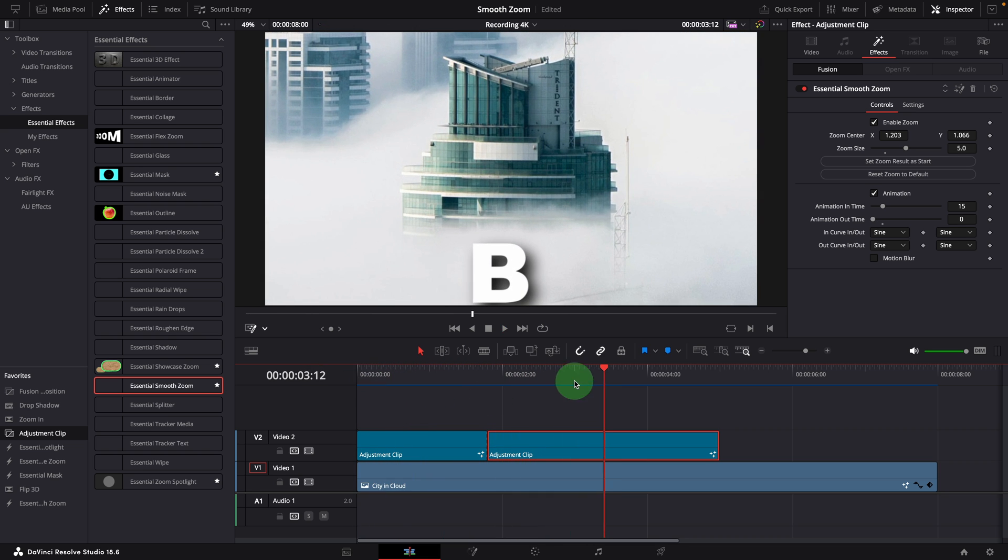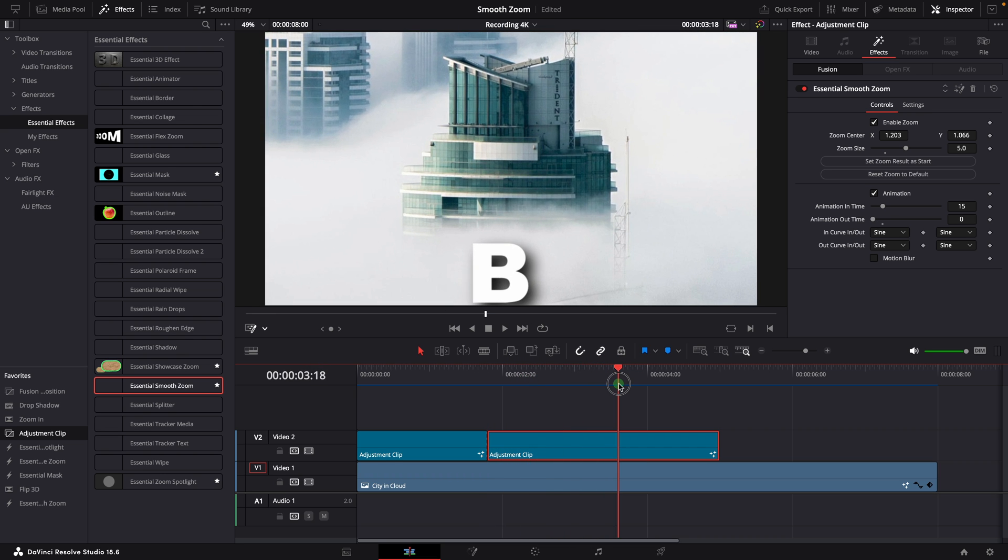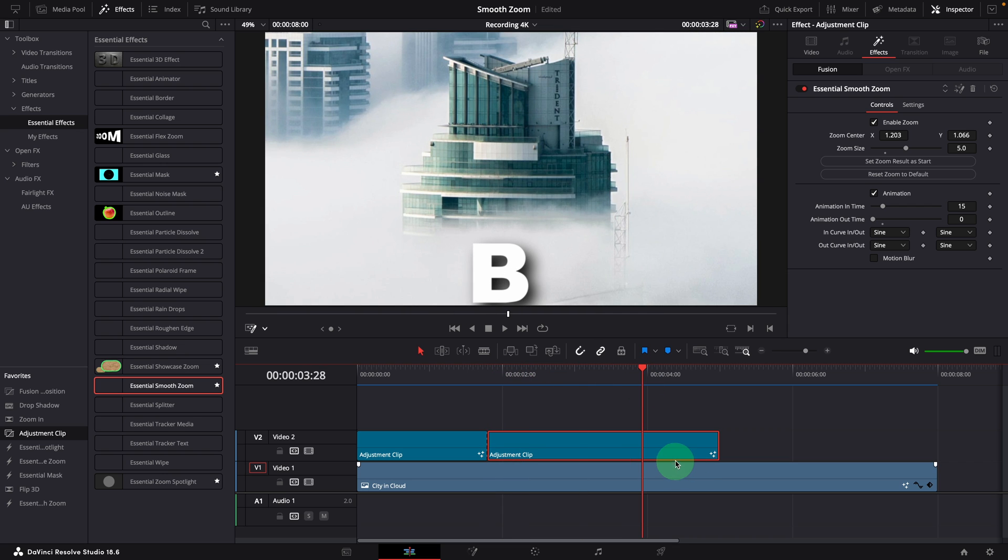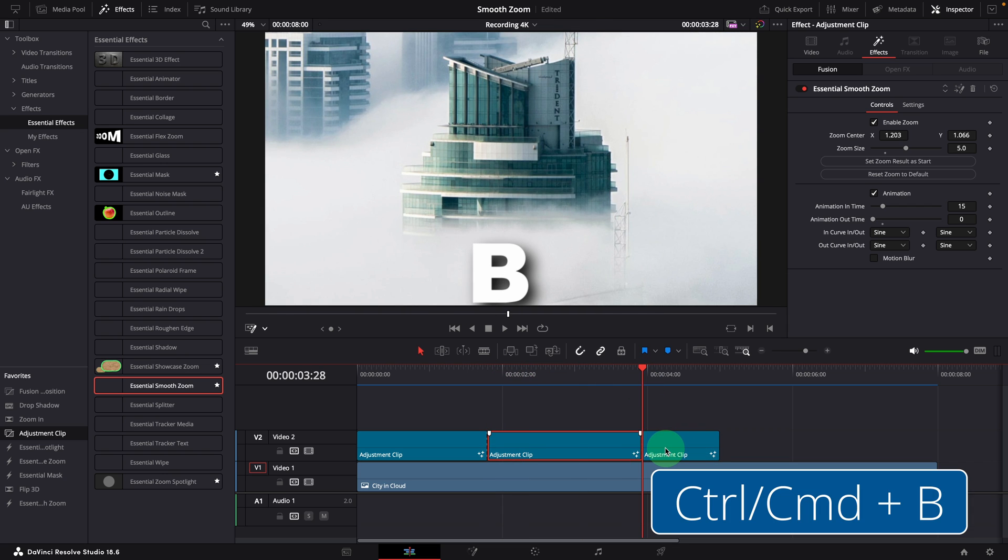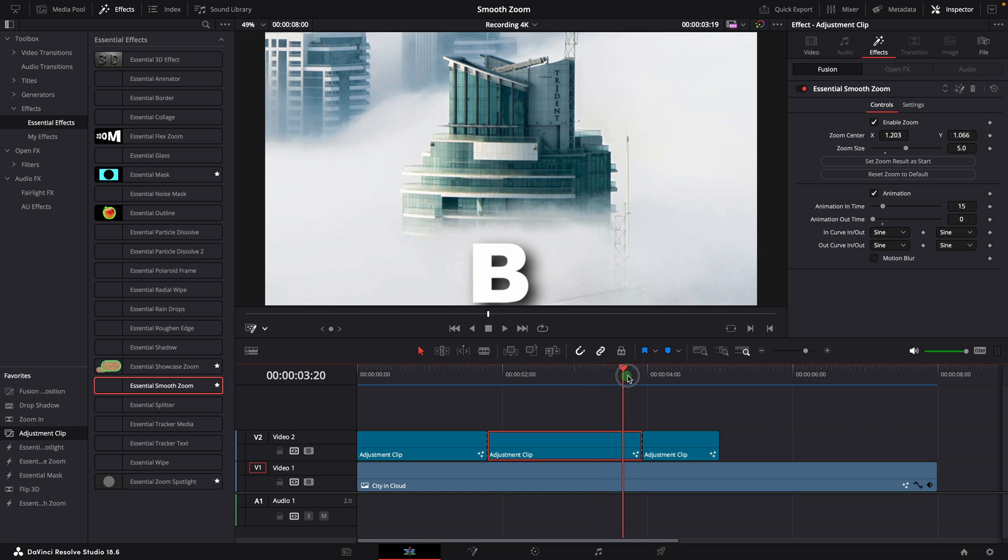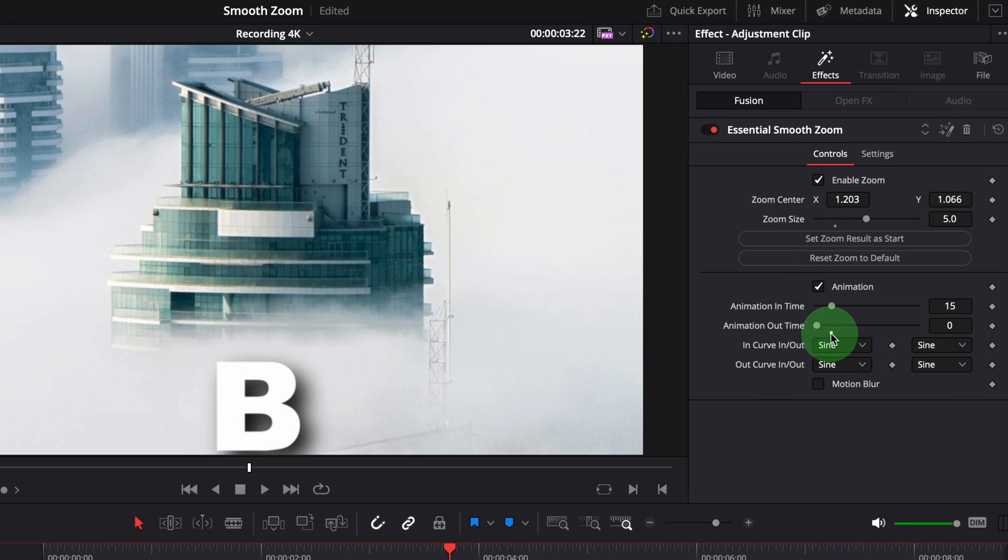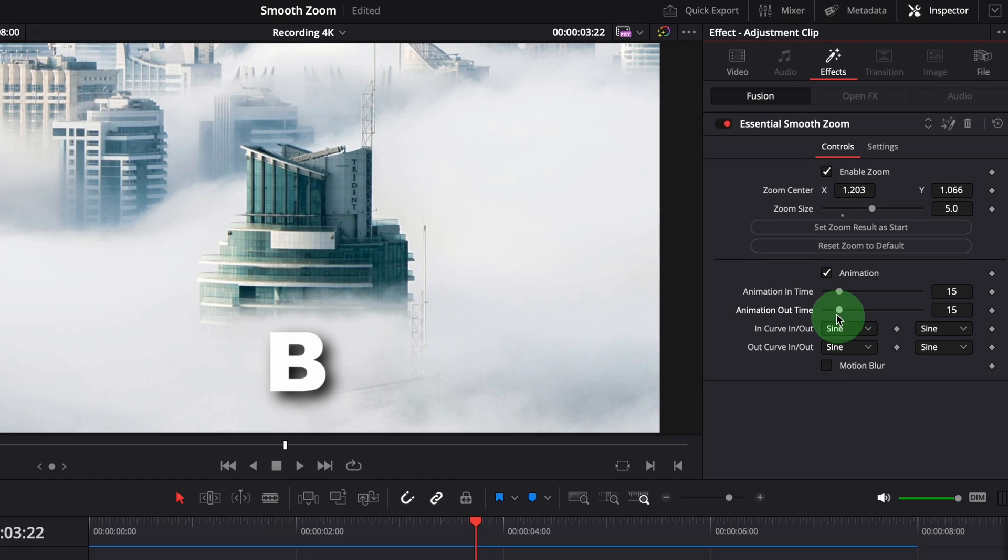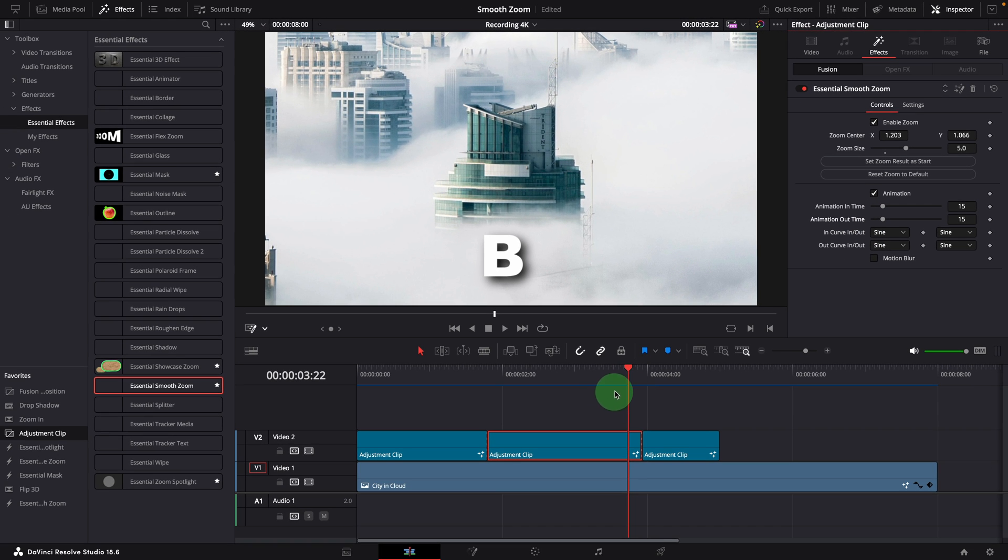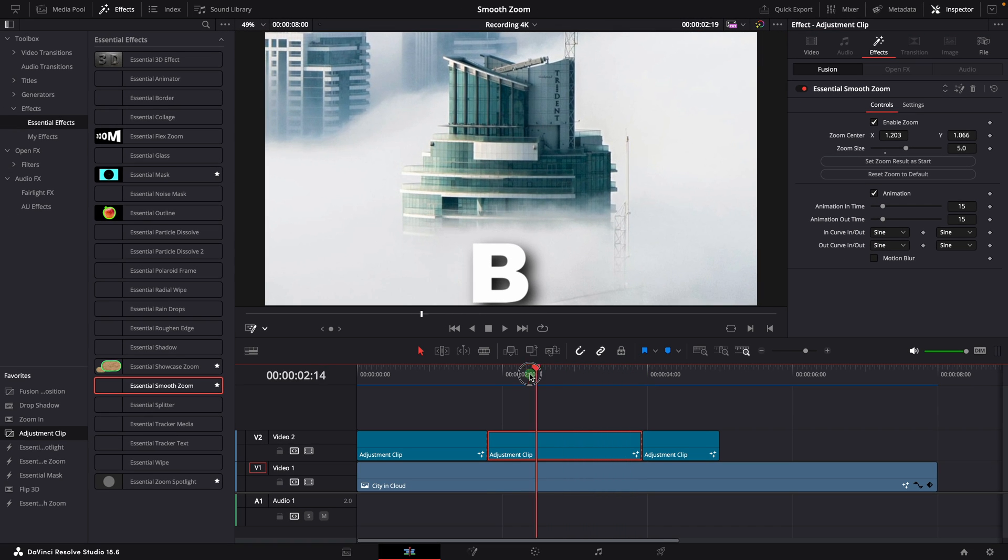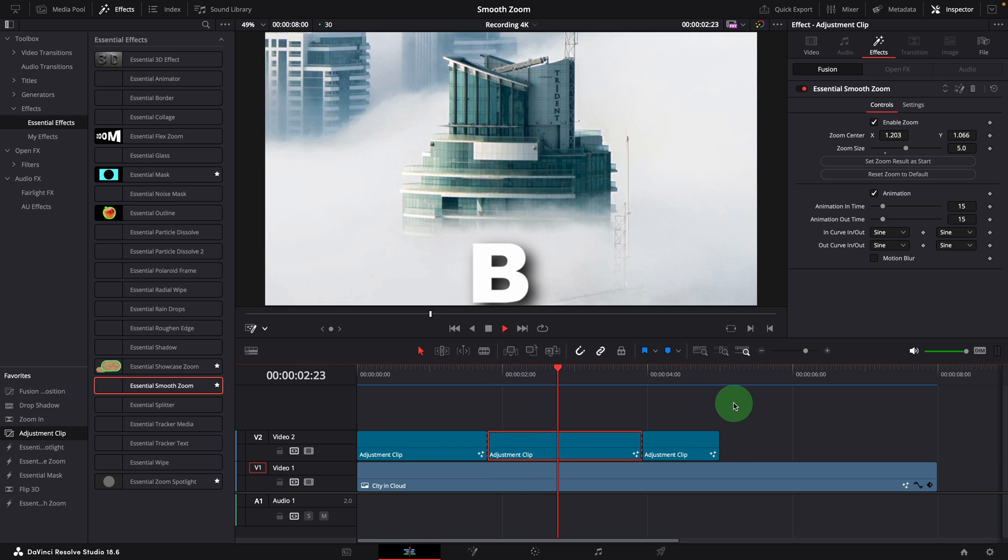And as we continue, we want to zoom out back to the previous view. Similarly, we split the clip. Now we want the left side clip to reverse the zooming effect and return to the starting view at the end of the clip. So we go to the inspector, activate the out animation by setting the animation out time to 15. This adds a transition back to building B at the end of the clip.